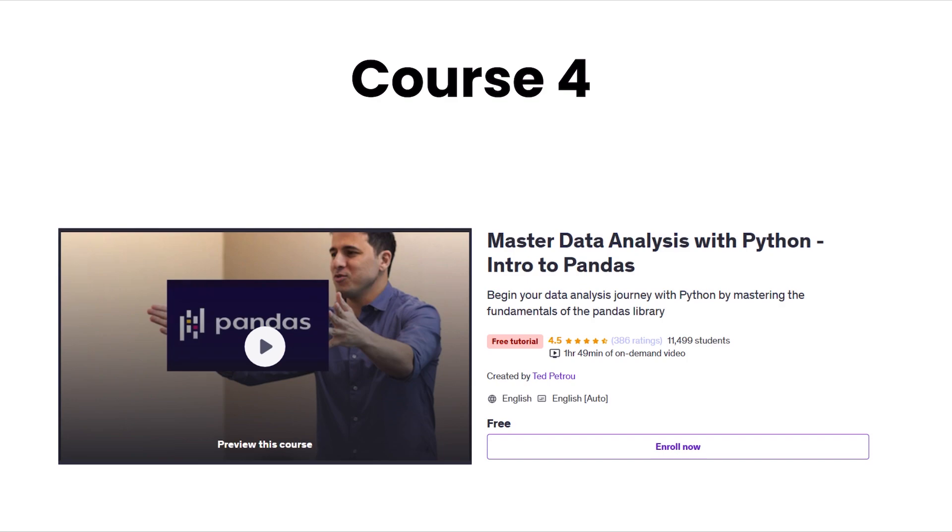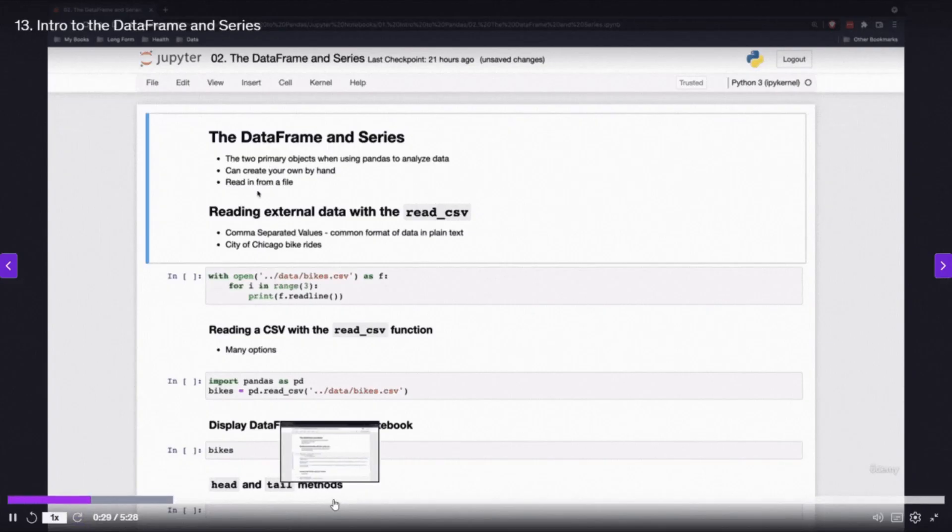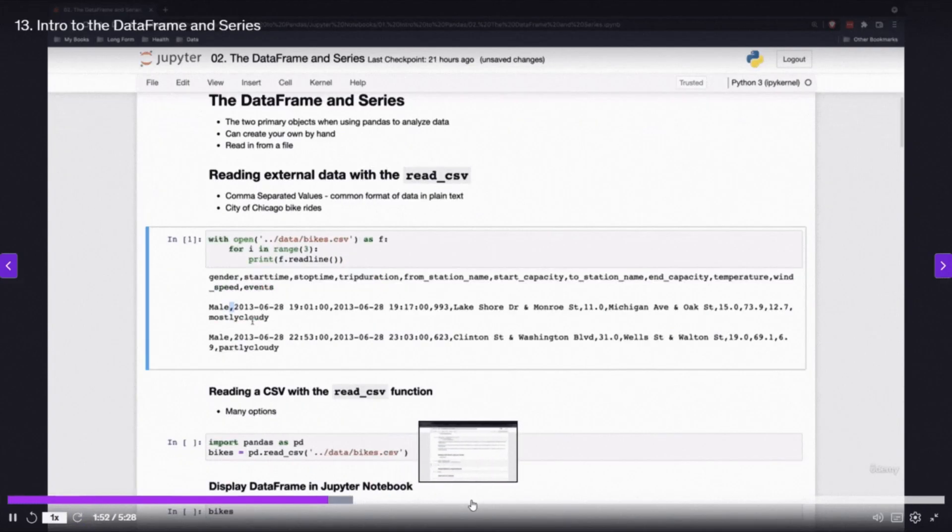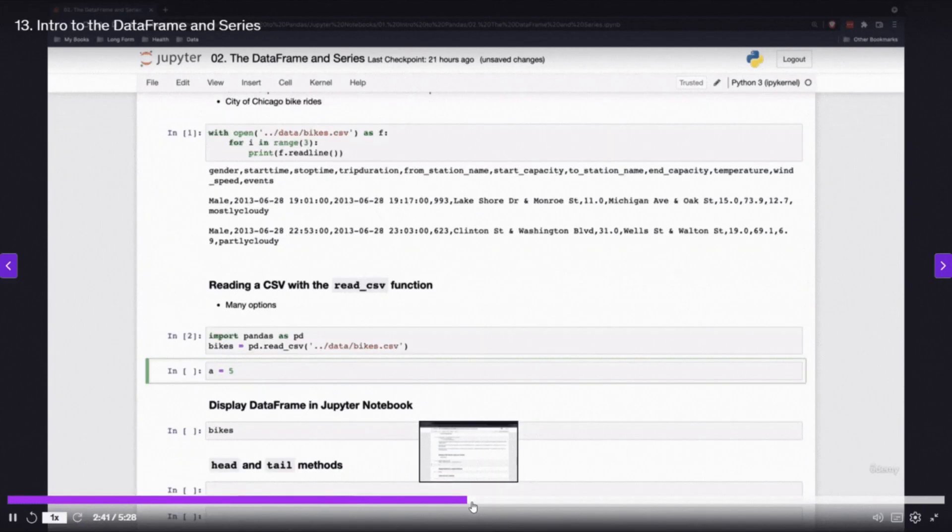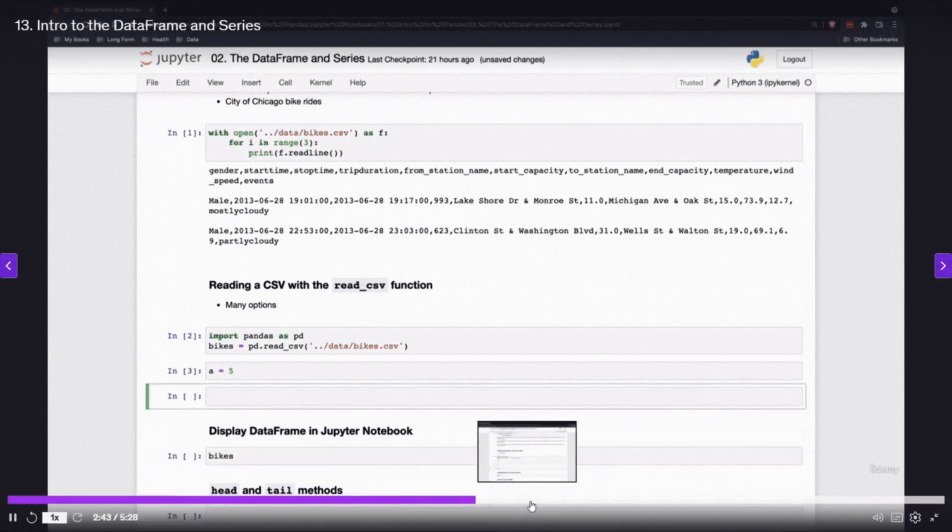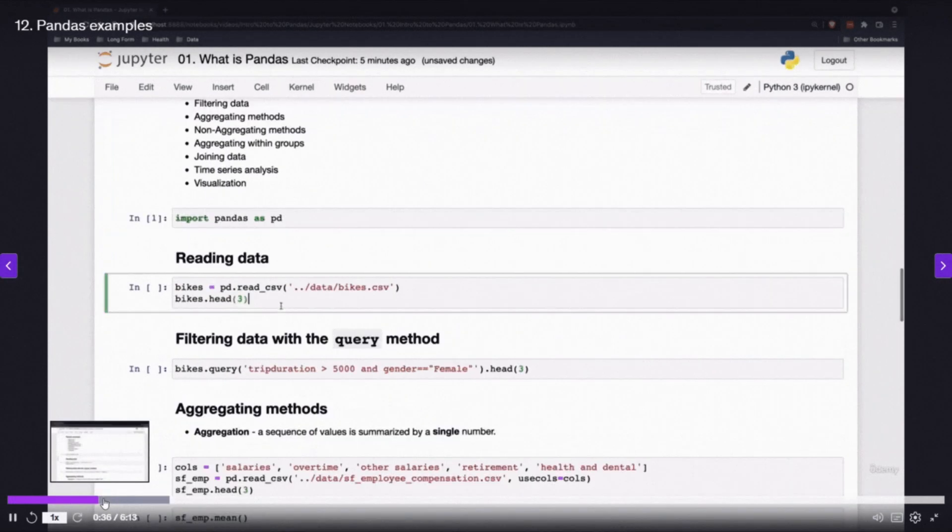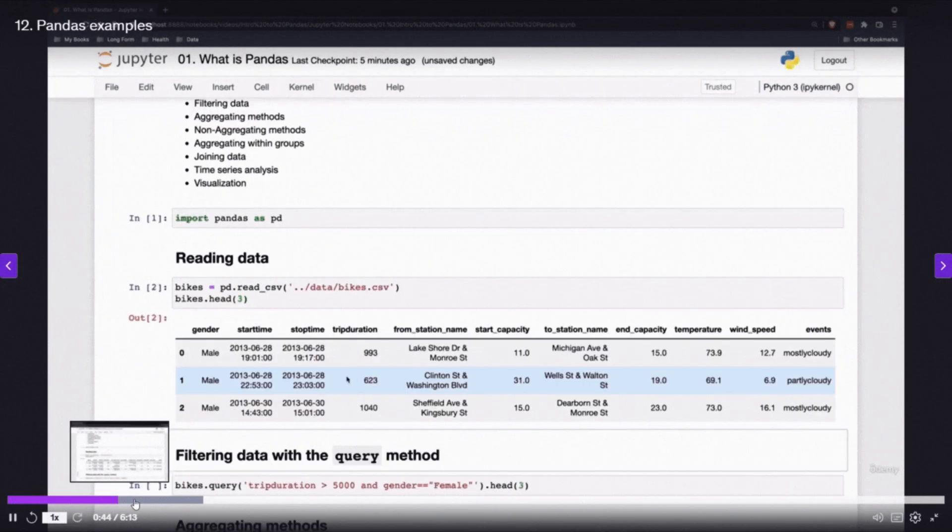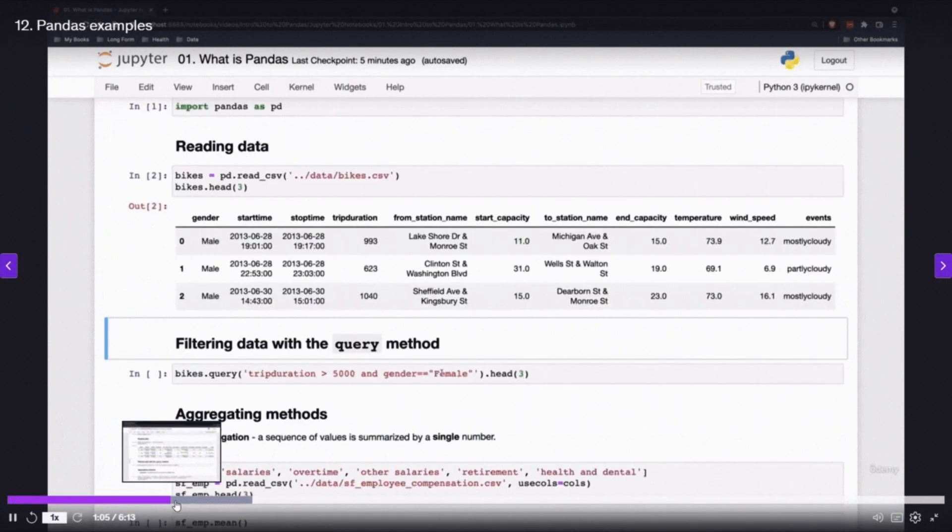If you want to master Pandas for data analysis, check out Master Data Analysis with Python Intro to Pandas by Ted Petro. You will learn how to work with data frames and series with hands-on exercises in Jupyter Notebooks. The course is taught by the author of Pandas Cookbook.